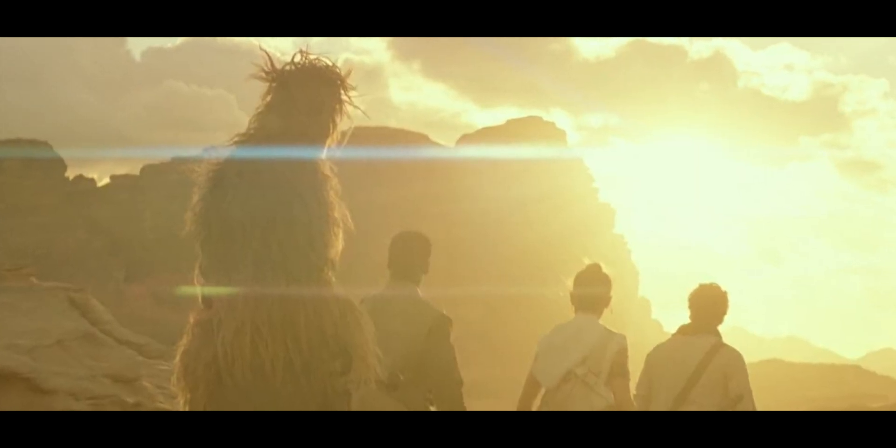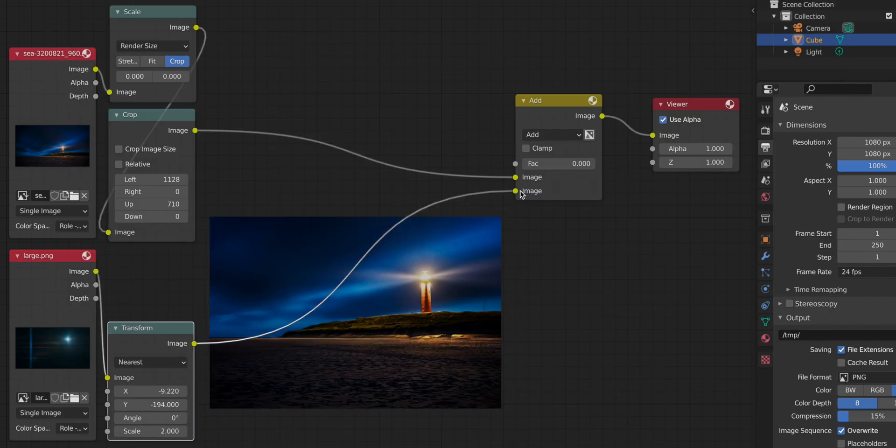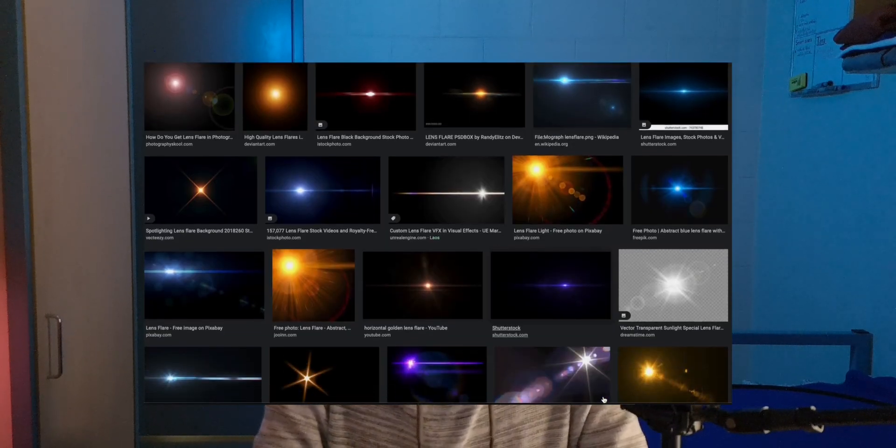Lens flares happen because light passes through lens elements that have coatings and imperfections. They actually tie together background, foreground, CG, and real footage. You could technically render physically correct lens flares using a bi-directional path tracing engine like LuxCore, but realistically, go to the compositor and add a lens flare image on a black background using an Add blend mode — the black parts add nothing, the colorful parts add color. You can find lens flares on Google, or there are 20 available on the Patreon page linked in the description.